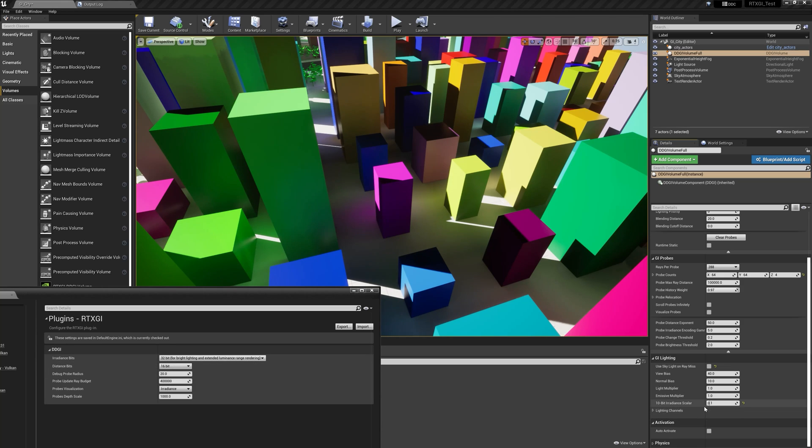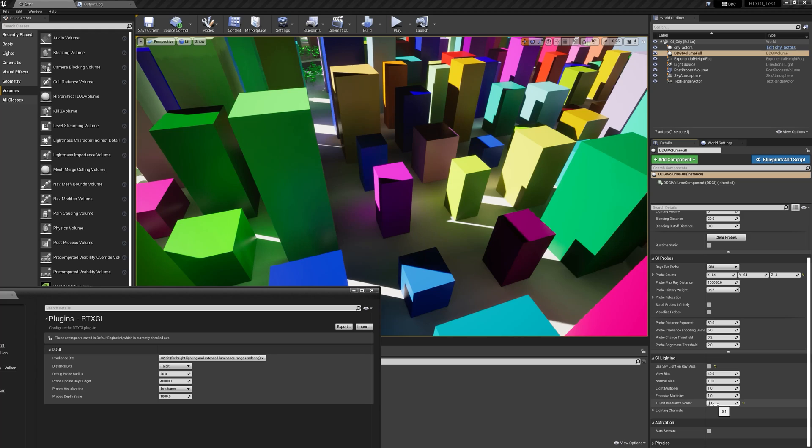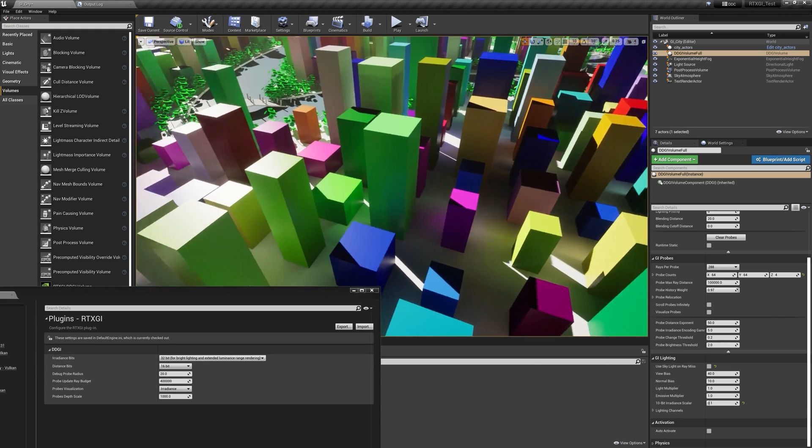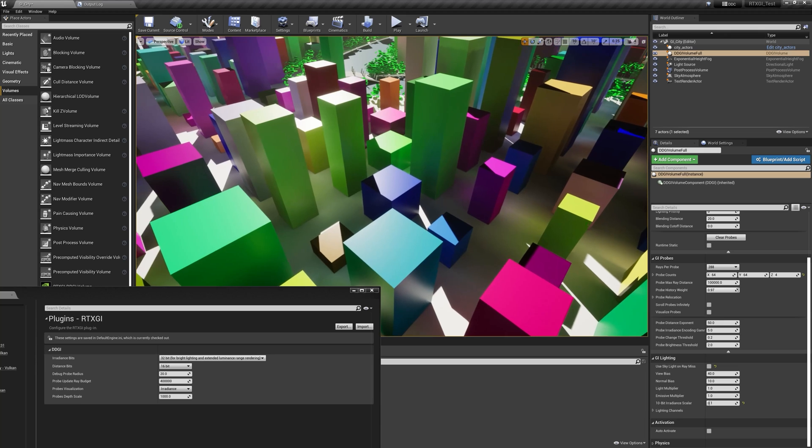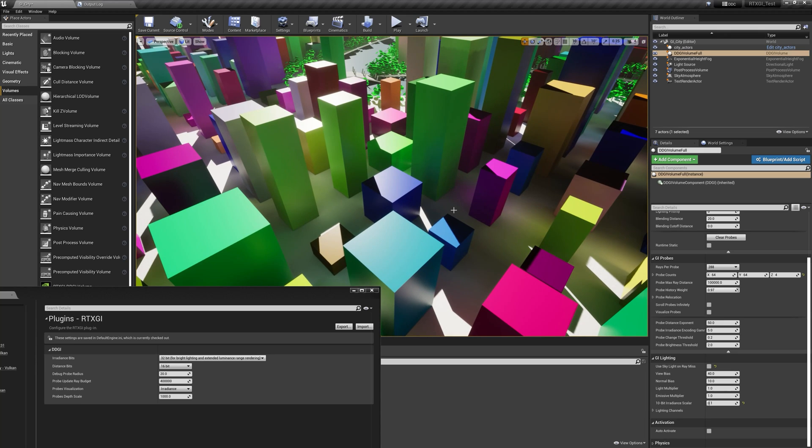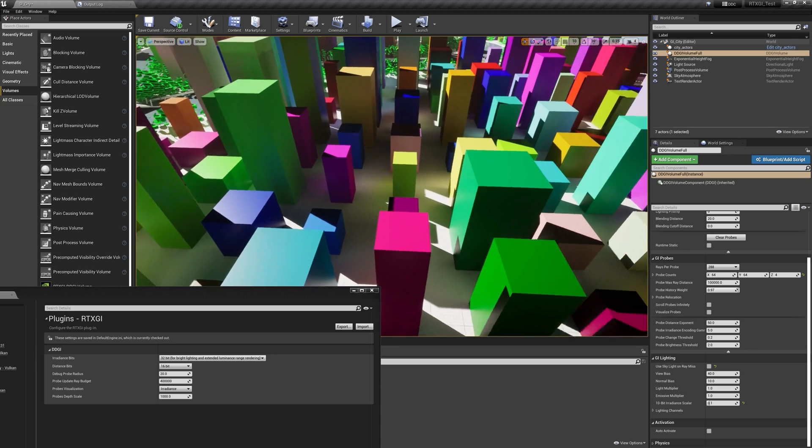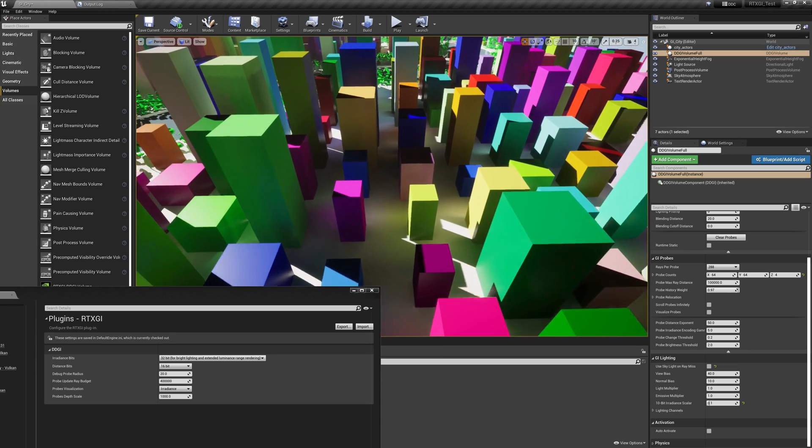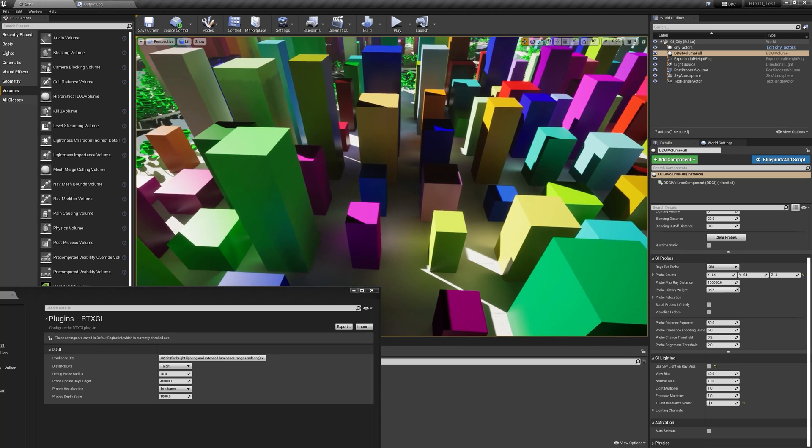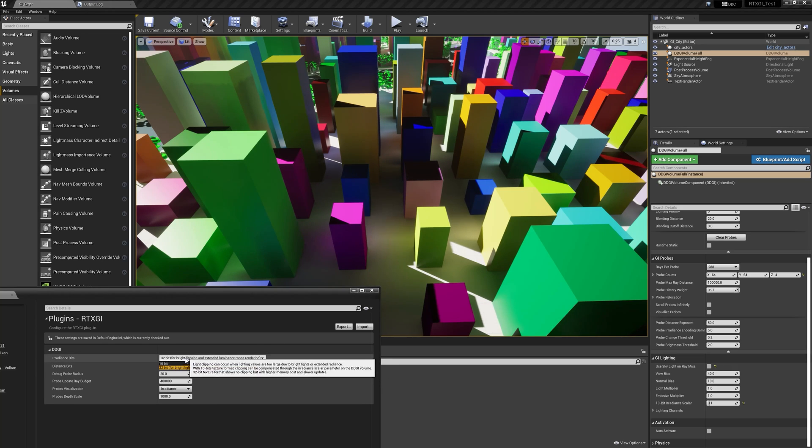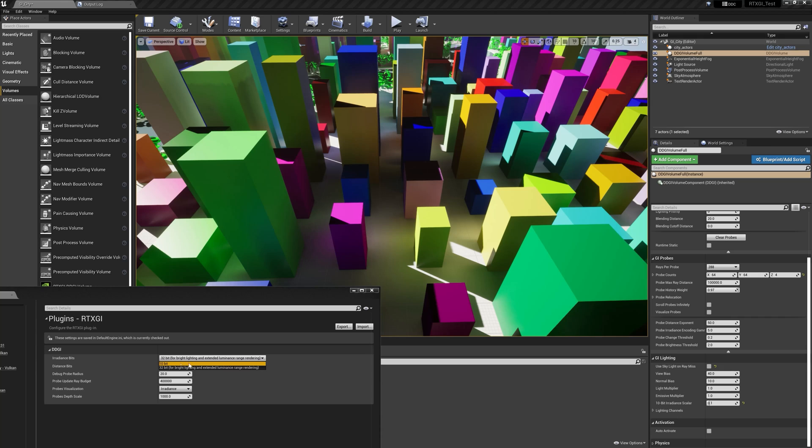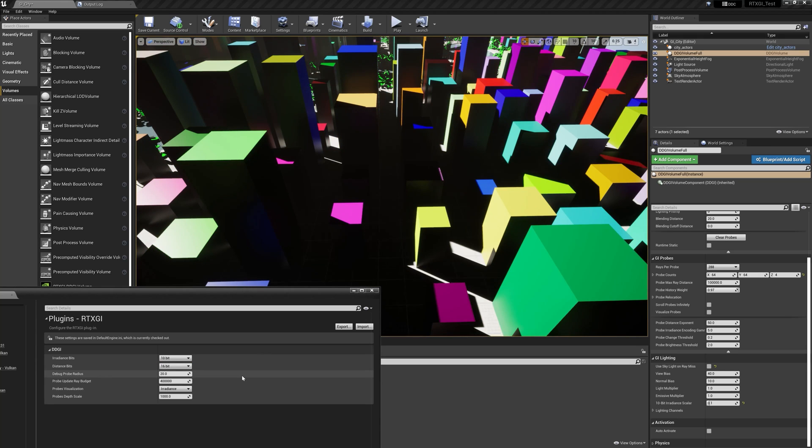So we can look at the scene in 32 bit, this is the sort of the uncompressed raw texture result for GI, if you will. And we can see all the subtlety in the color that 32 bits gives us. Okay. So let me put it back to 10 bit, 10 bit being the default, of course. And if you're interested in real-time performance, you want to keep it in 10 bit.